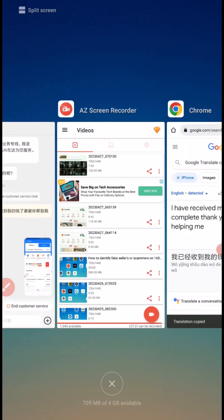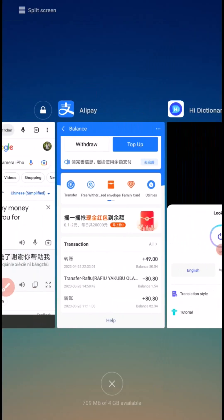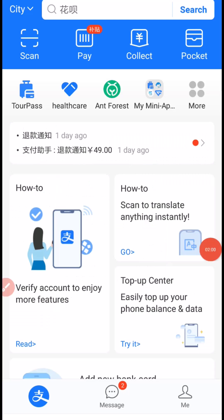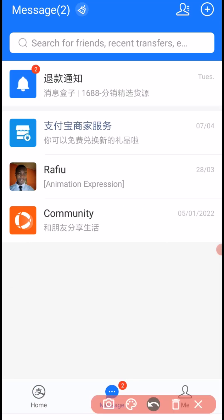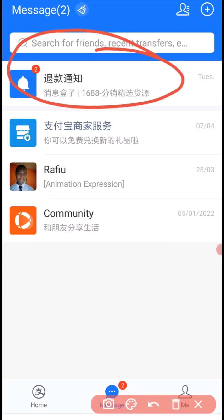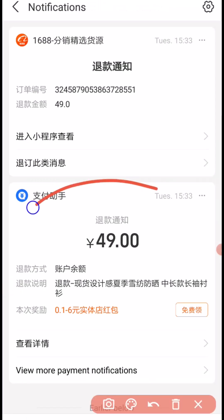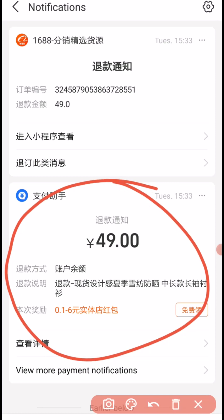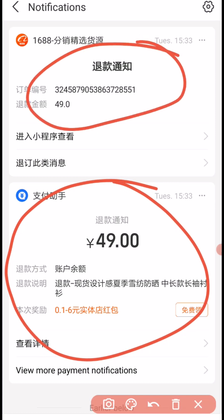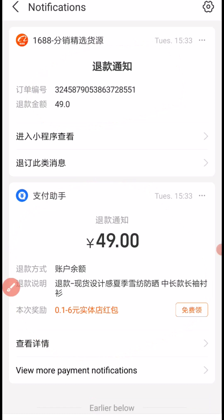So let me take you to my Alipay and show you the refund. From my Alipay right here, I will go to message. Then you can see the notification from the top right — 1688. I'll click on there and you can see the refund was successful. This is the order number. So this is how you can get your money back if a seller is trying to scam you on 1688. I believe this is going to be really helpful. Thanks for watching and I hope to see you in my next video. Bye.